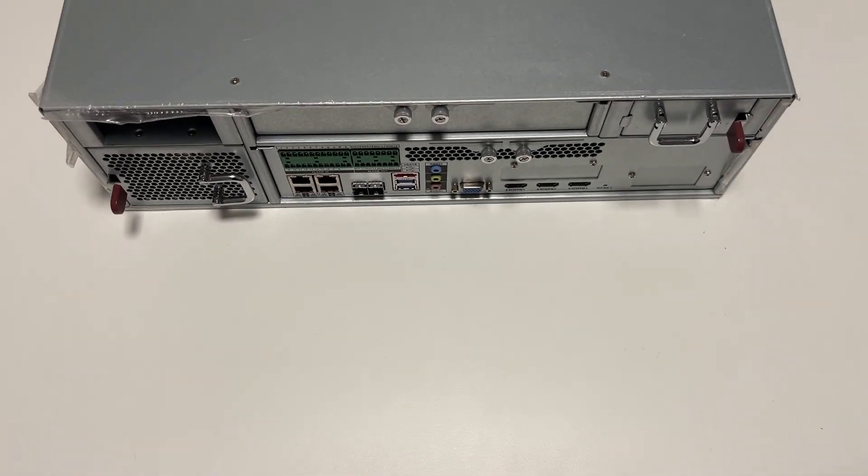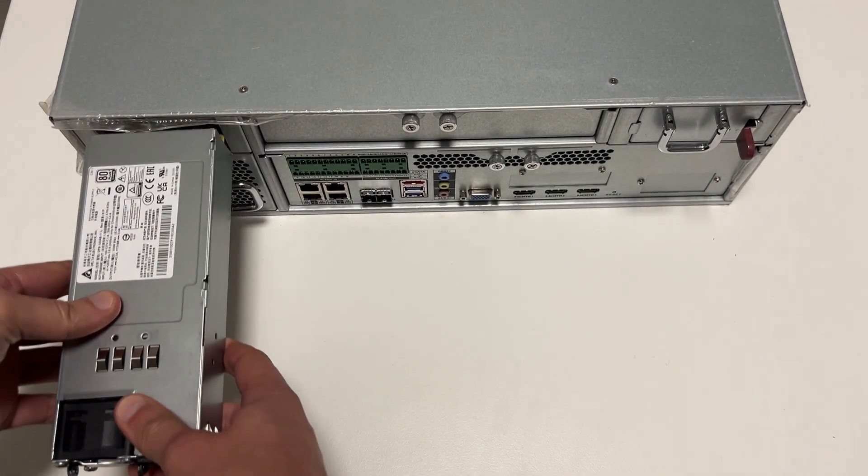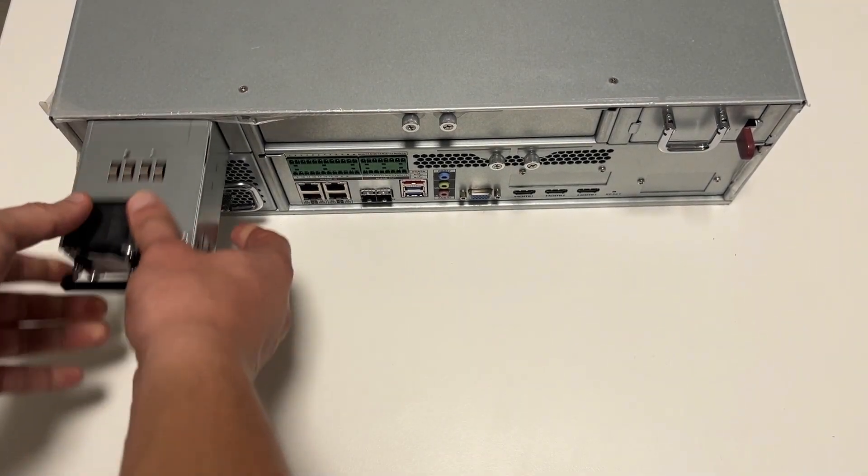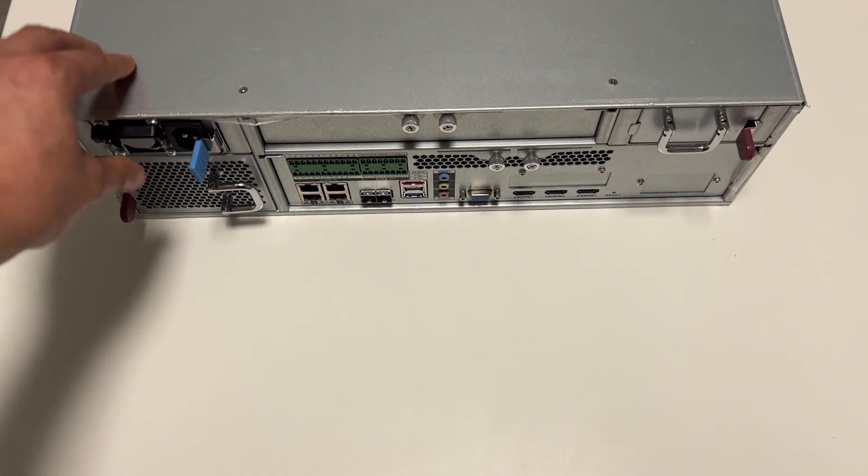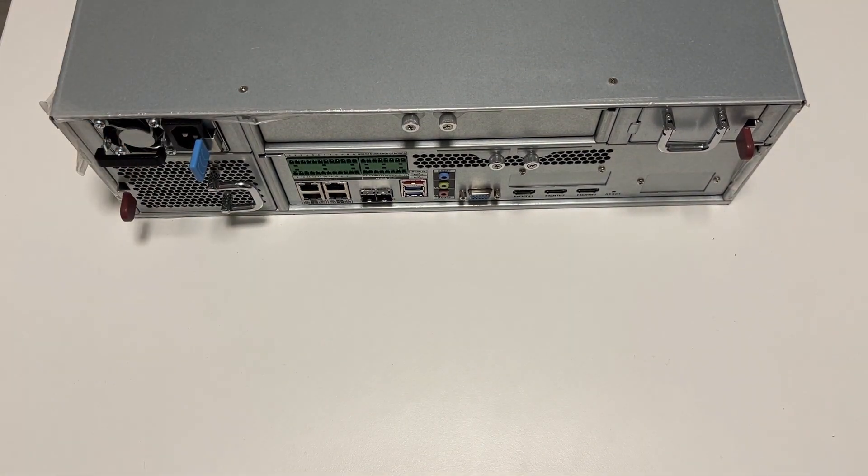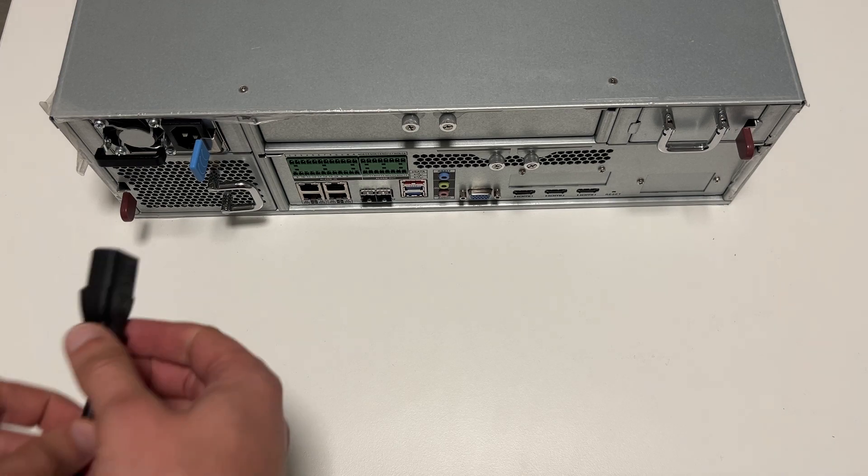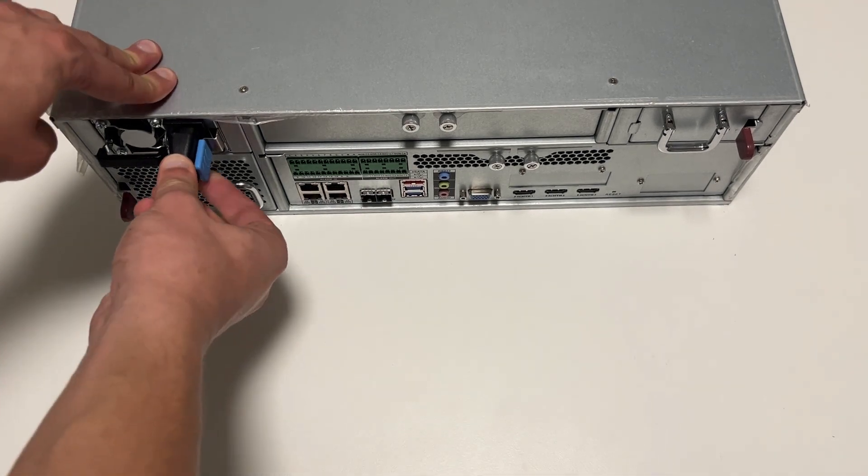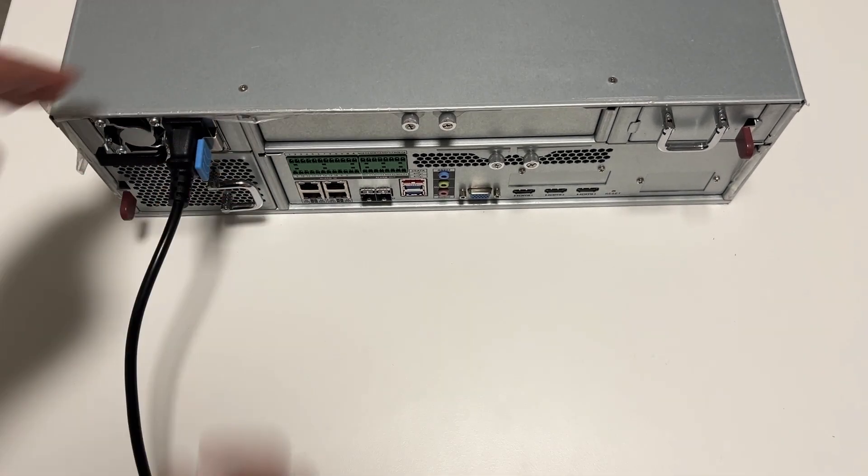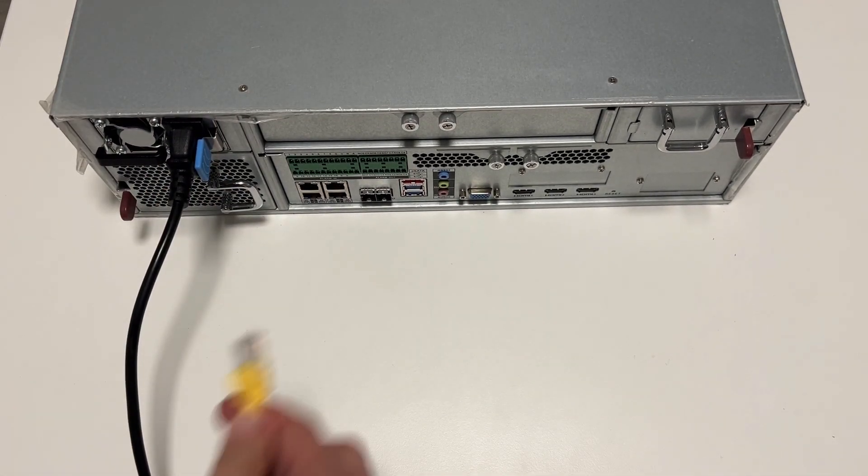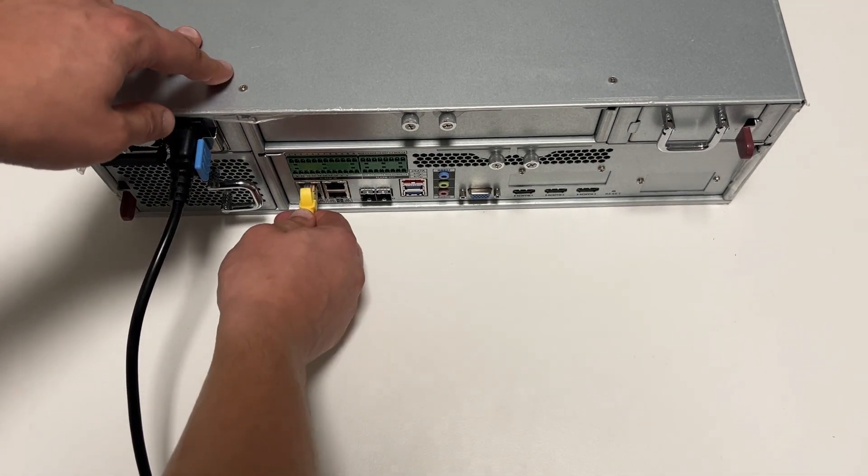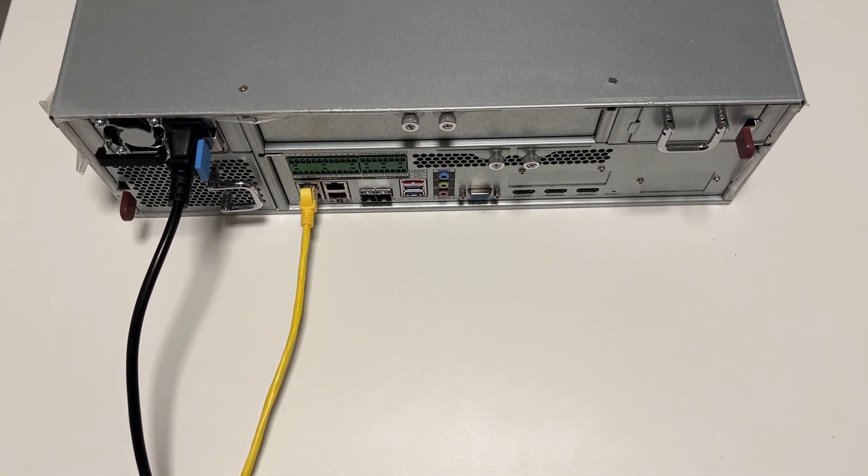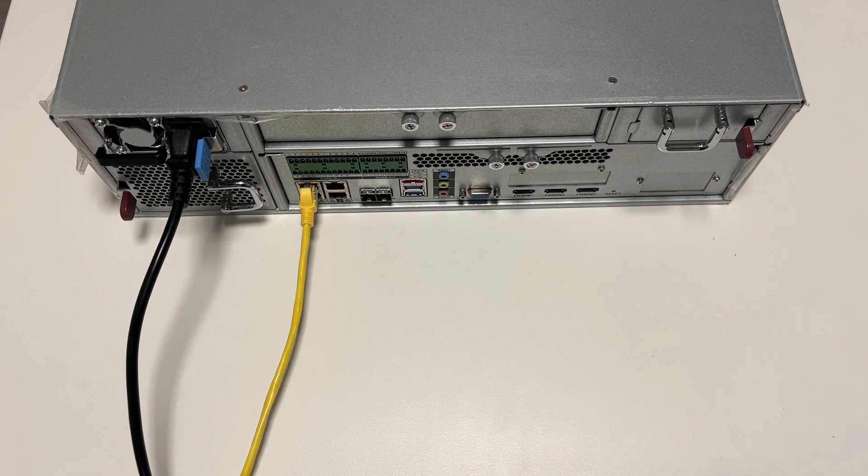Then you can put back the power supply or both power supplies if you have DR version, and put back power cord and Ethernet cable. Now you have successfully increased your RAM capacity of DSS-7016D.